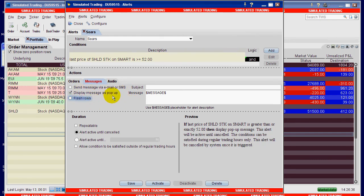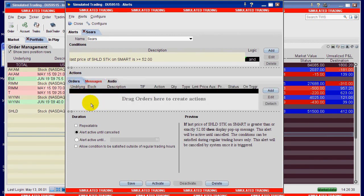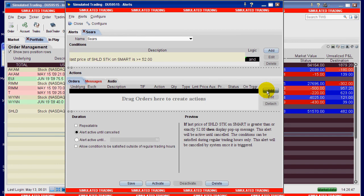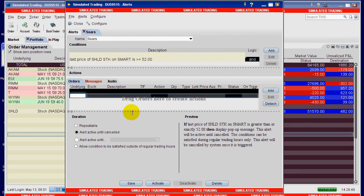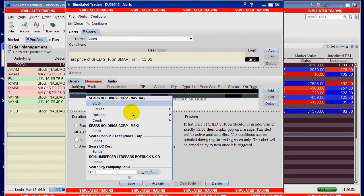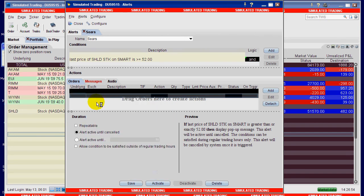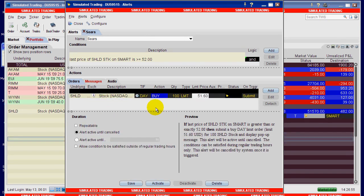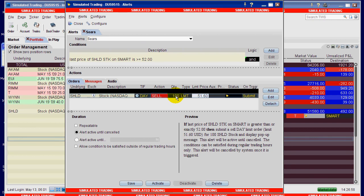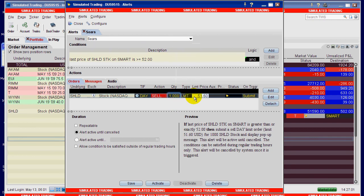Now here comes the neat part, the order part of it. When this alert triggers I want it to actually issue an order. So all I have to do is go over here and say add SHLD, and that is the stock. I am going to want to sell and it's a thousand shares and the price is $52.